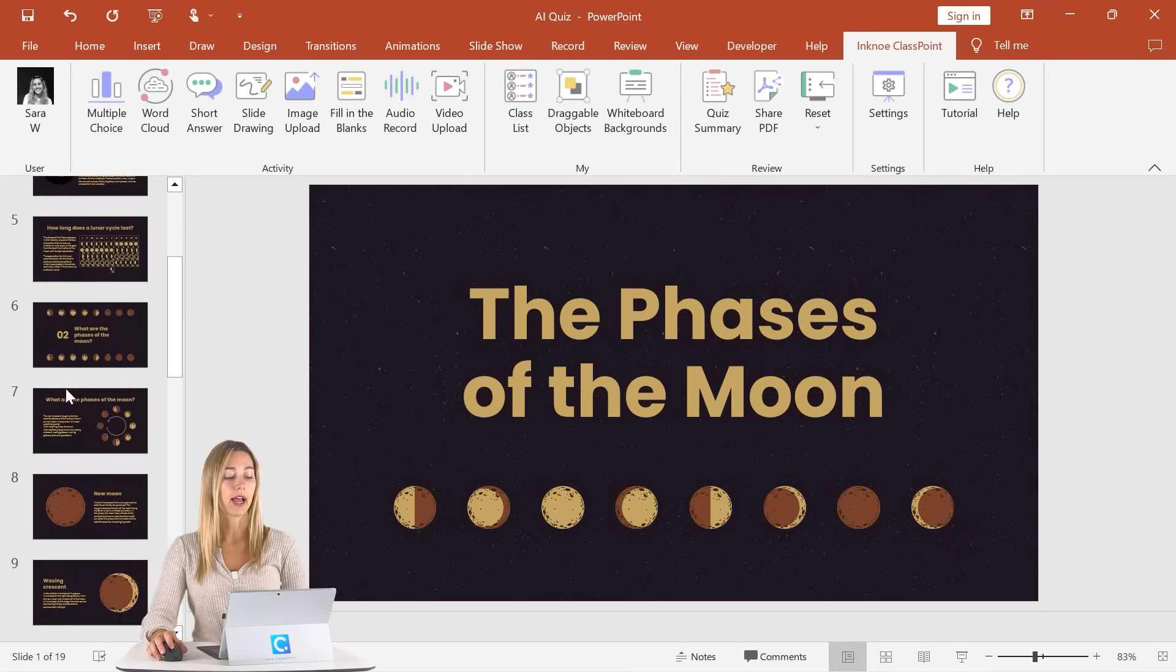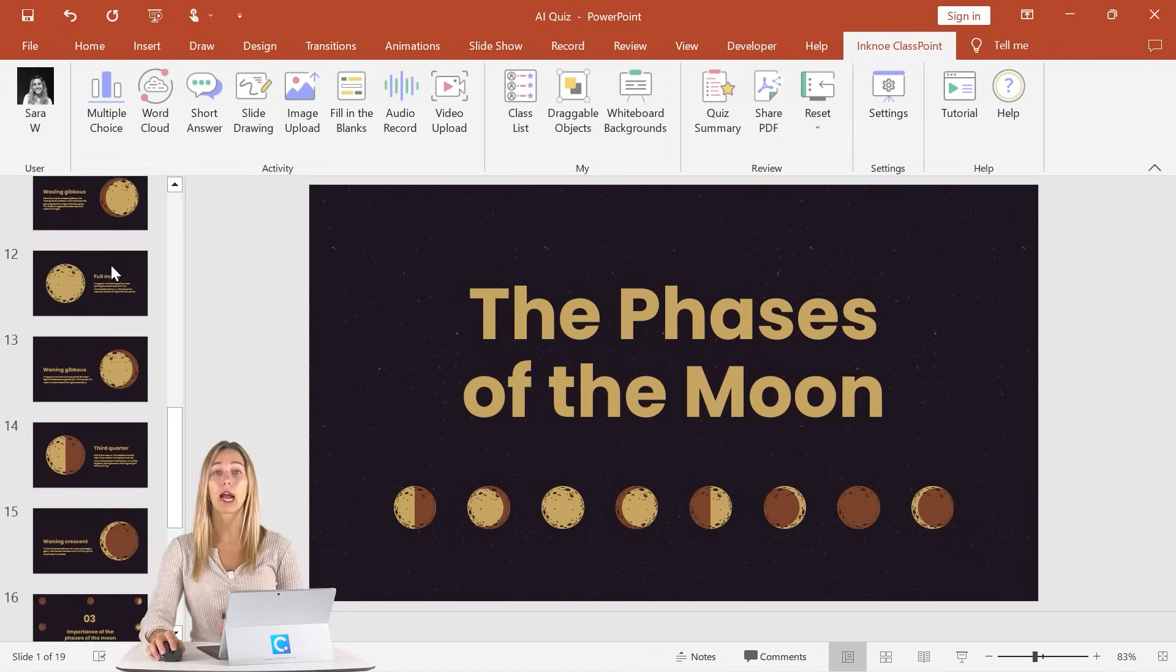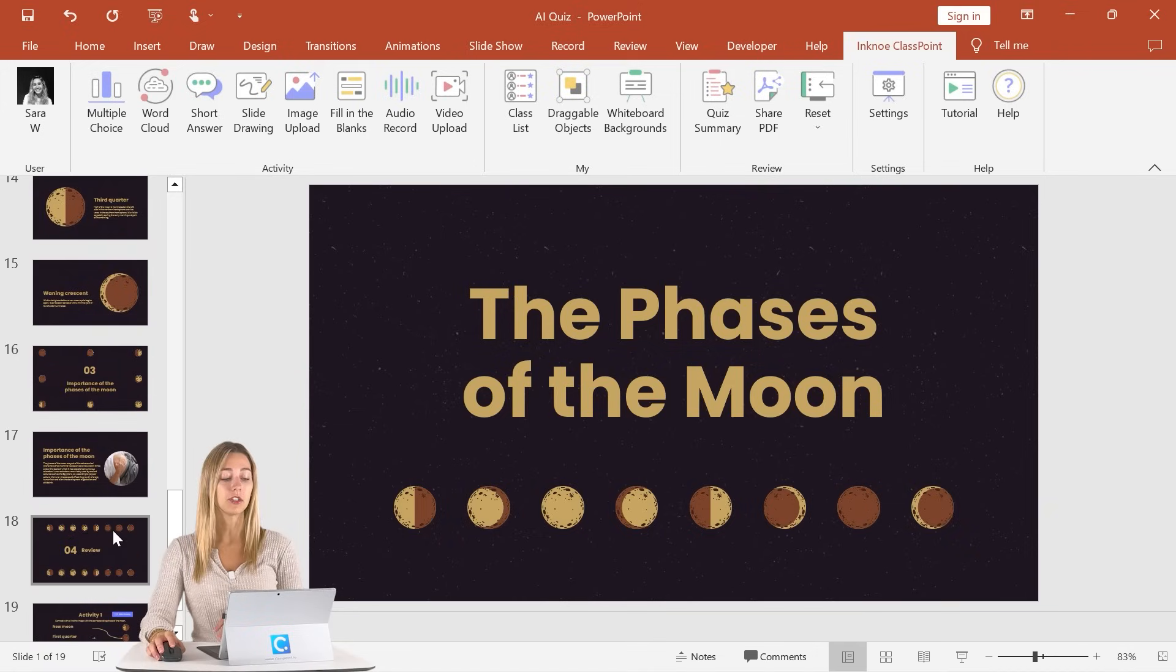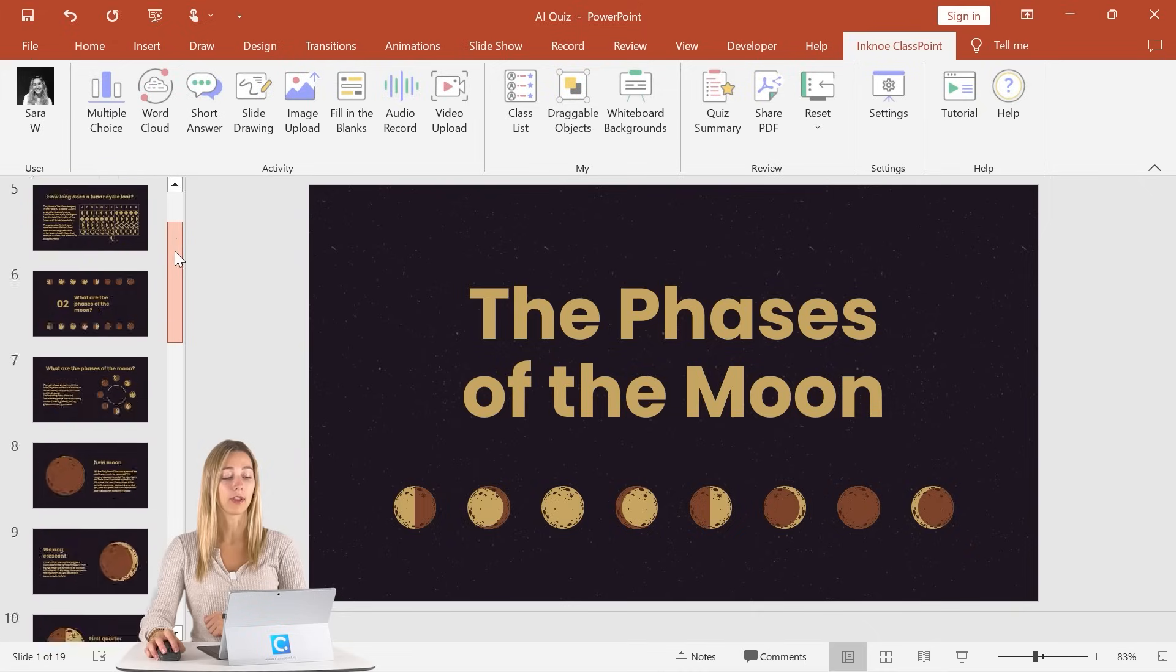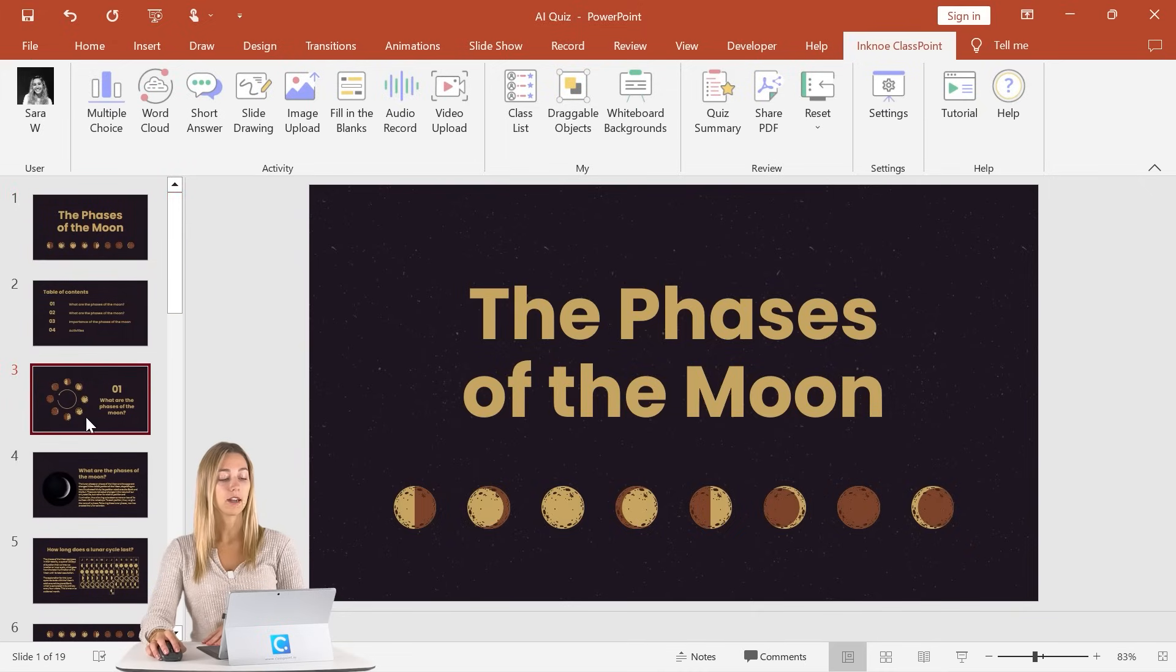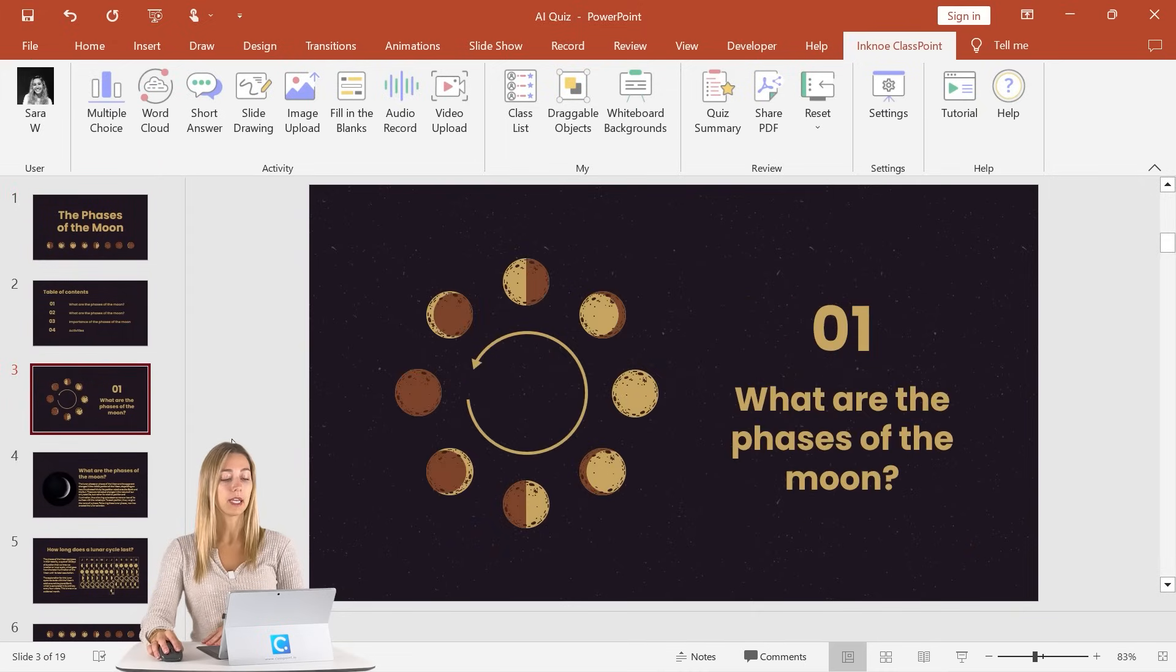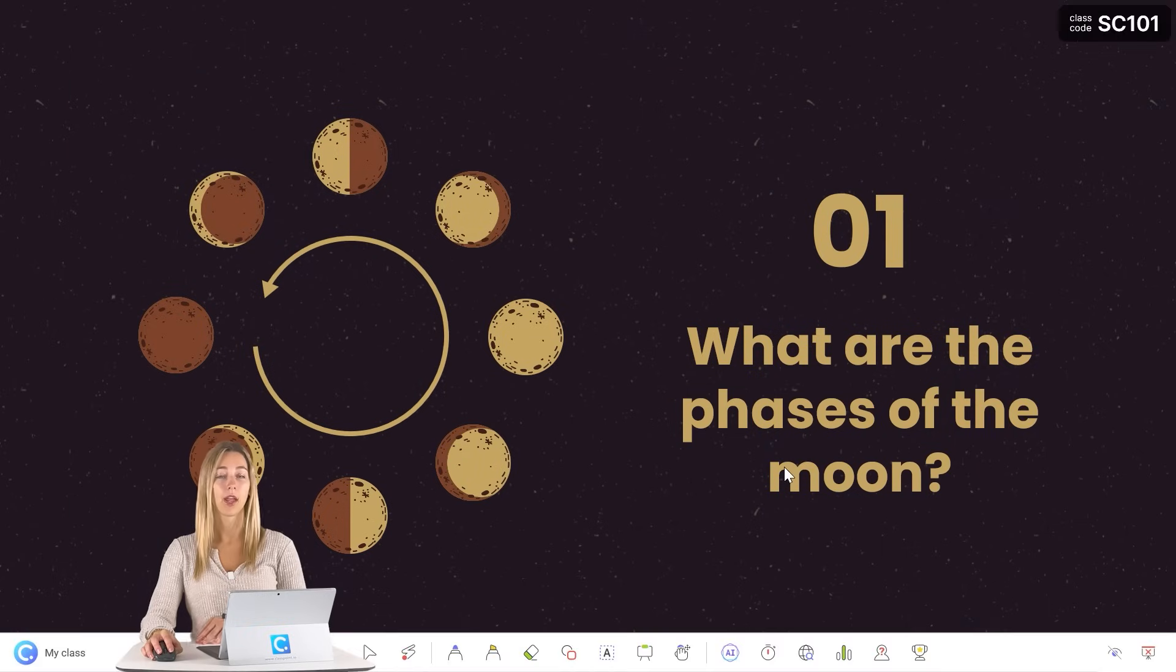And then we can also go ahead and add some AI questions from throughout our presentation to use at the end to review and test their understanding from throughout the lesson. So to get started, let's use one of our beginning slides to get some questions based off of and enter our presentation mode.